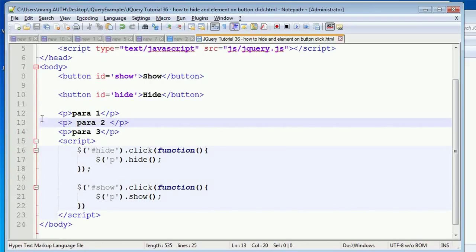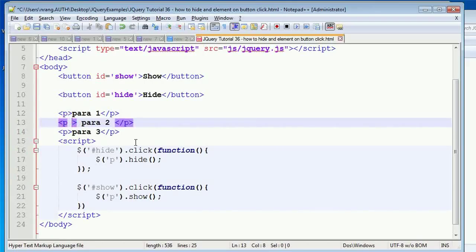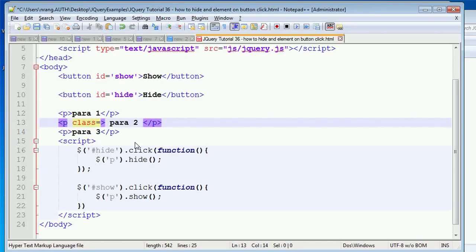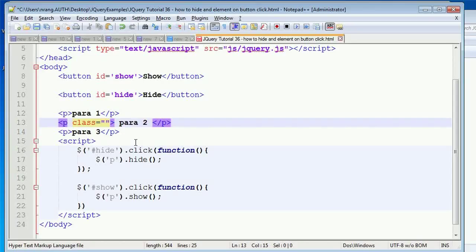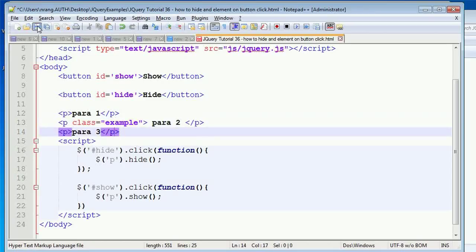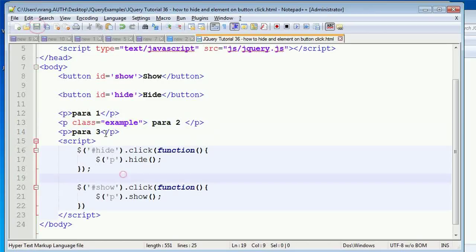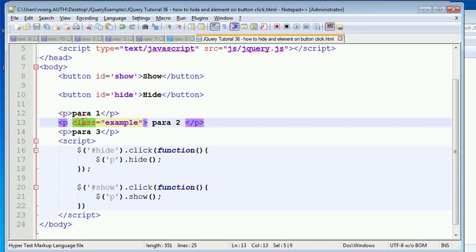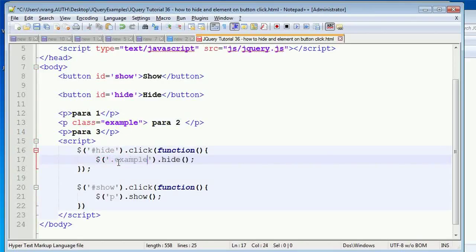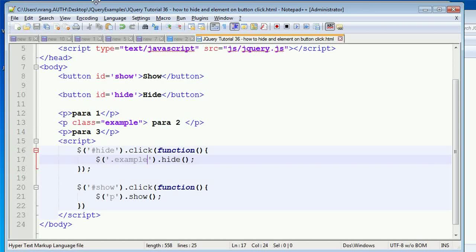For example, I am going to select the class which is having the P. For this, I'm going to select this one - the class name is 'example'. I need to hide only this class element. For this, what we have to do is just select that class element by putting dot. Control-S.